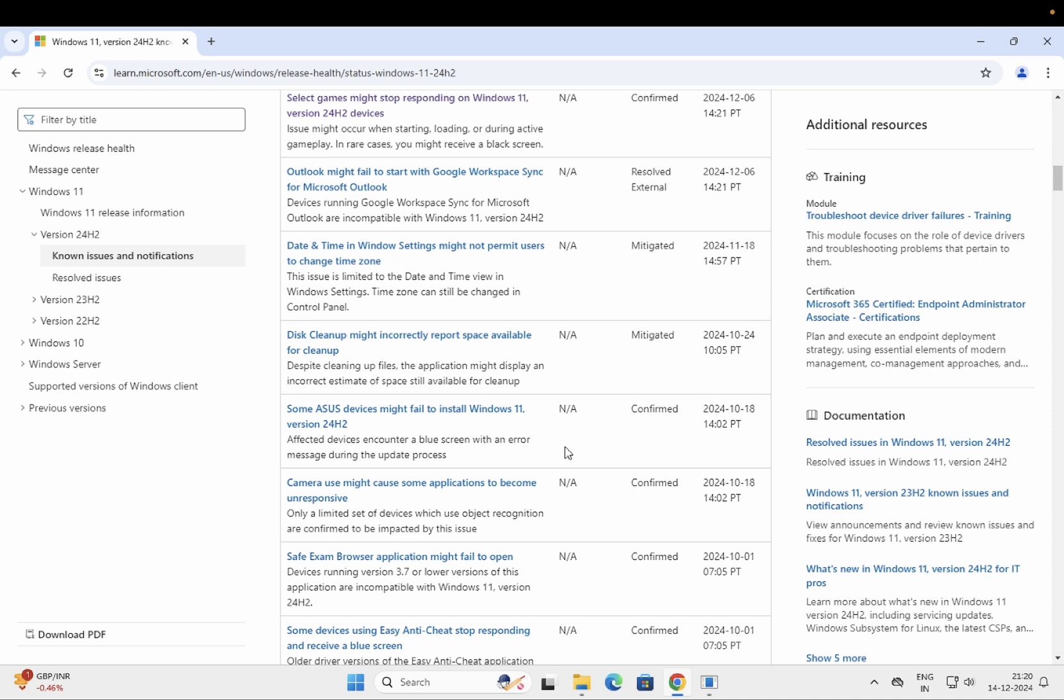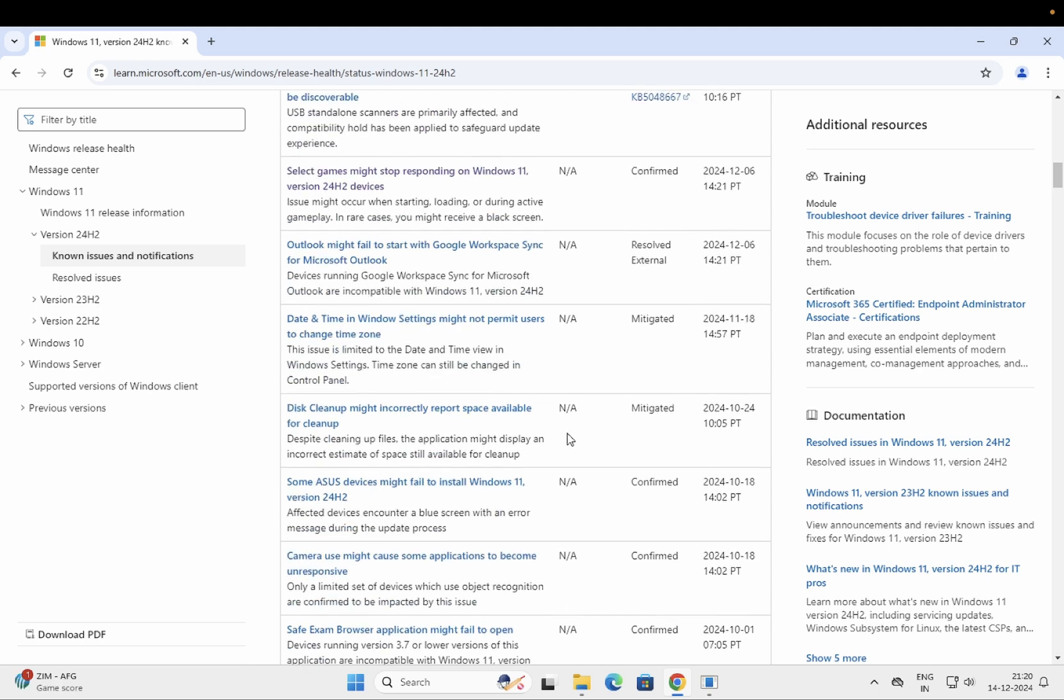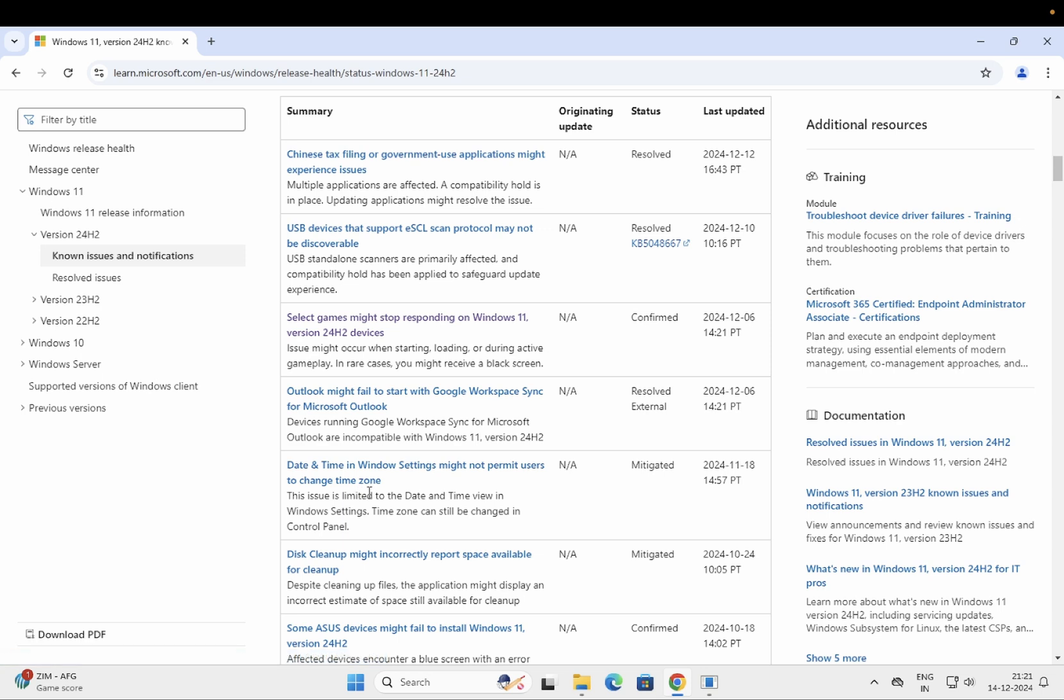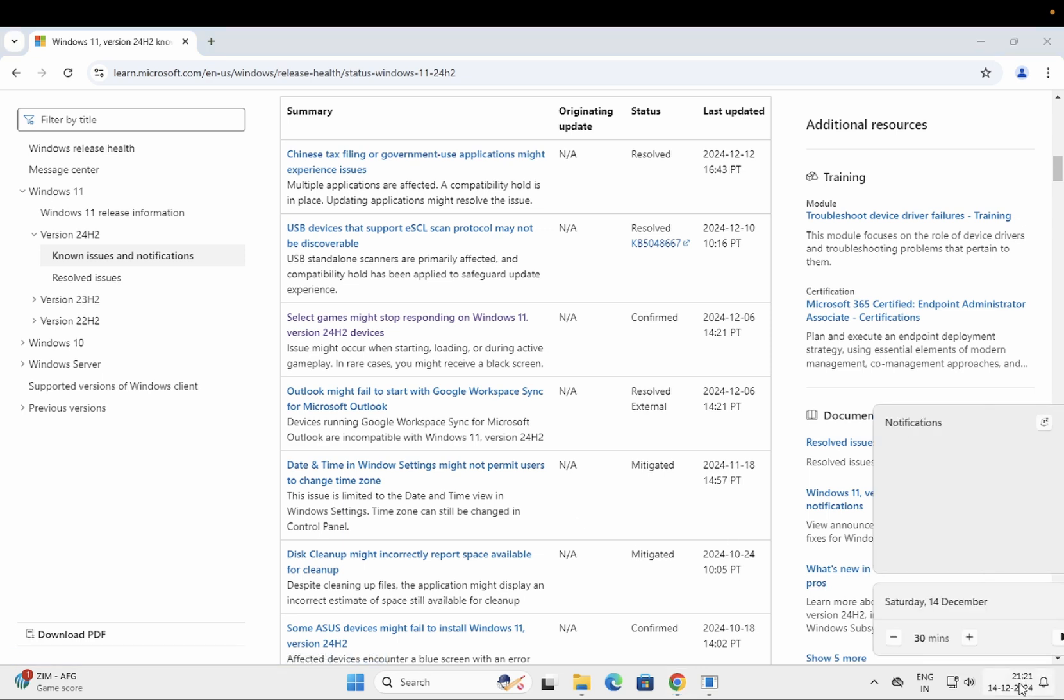One of the known issues I have faced in my system—you can see here—this issue I have faced: date and time in Windows settings might not permit users to change the time zone. When you start to change the time and date here directly with the right click, it is not working.